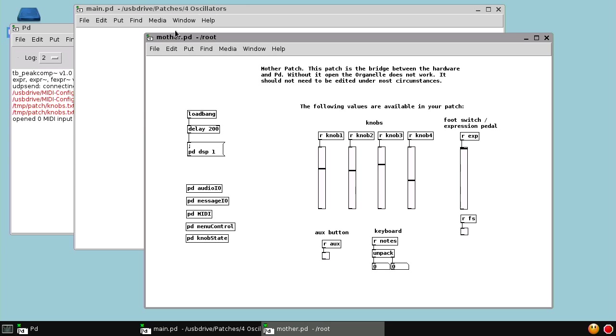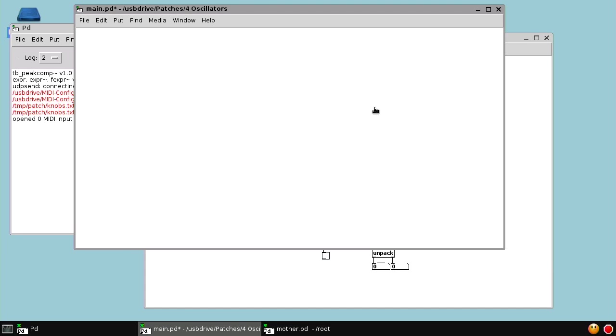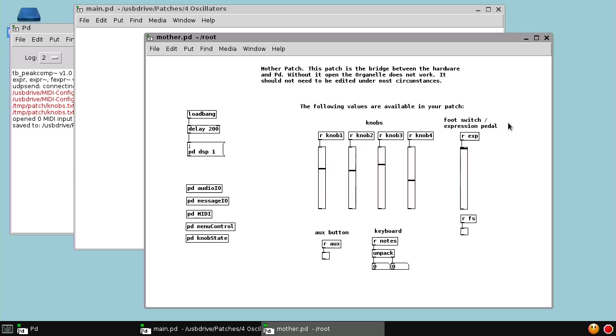It opens up with the main window from our patch. And because we copied the previous oscillator patch, this shows up. We're just going to delete that. Let's take another look at that mother patch. The organelle loads this mother patch alongside any patch that you open. It provides the link between the hardware on the organelle and your patch, and it does this using regular send and receive objects in PD.